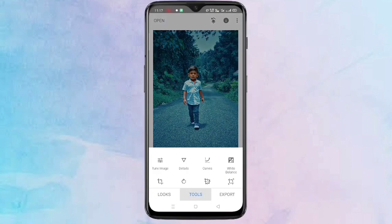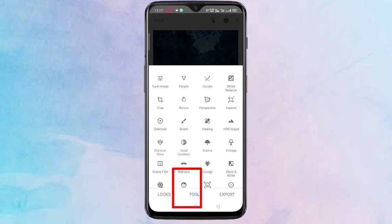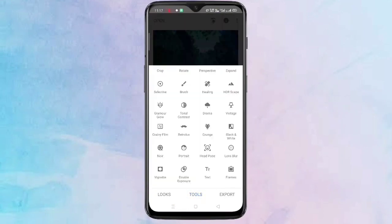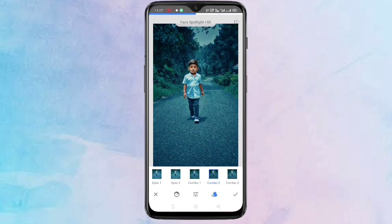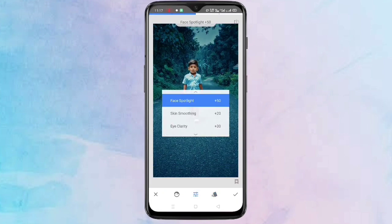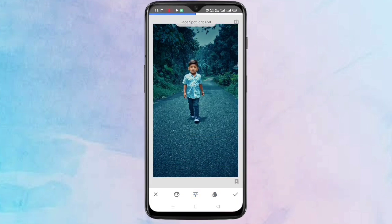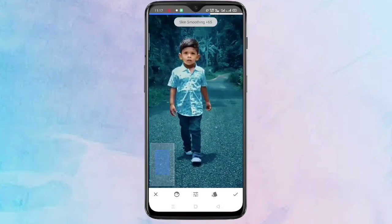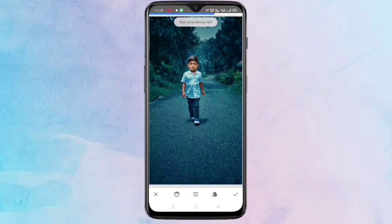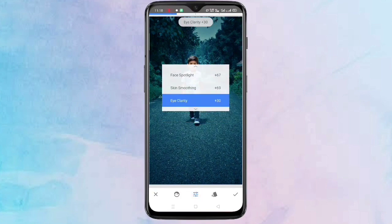Then go back. Tap on tools, then tap on Portrait. Here also you have to change the value of face spotlight and skin smoothening. After that, tap on the tick symbol on the bottom right corner.